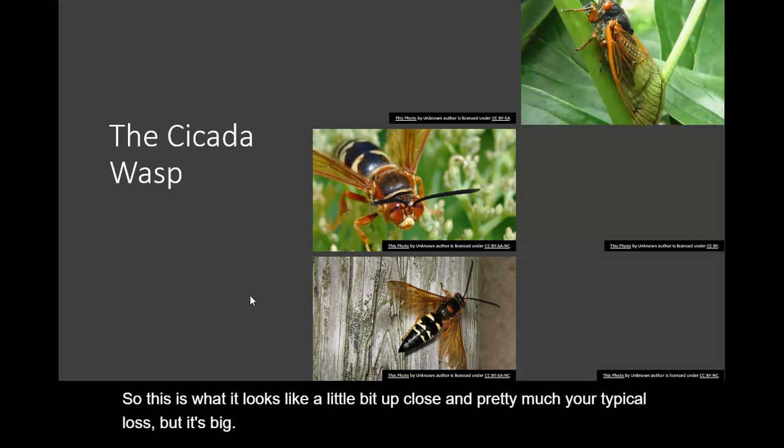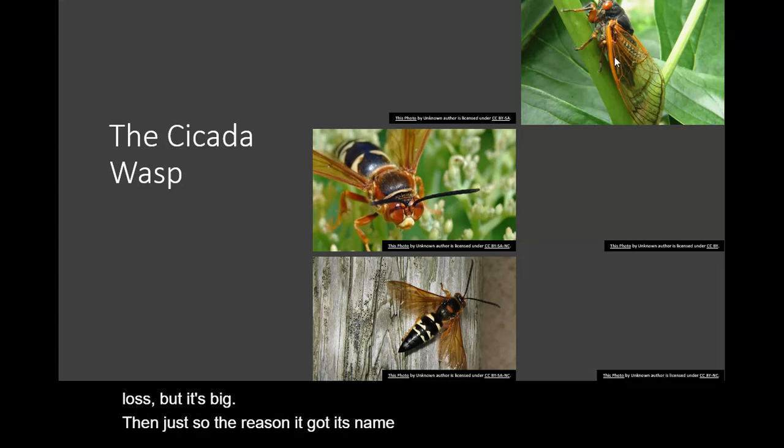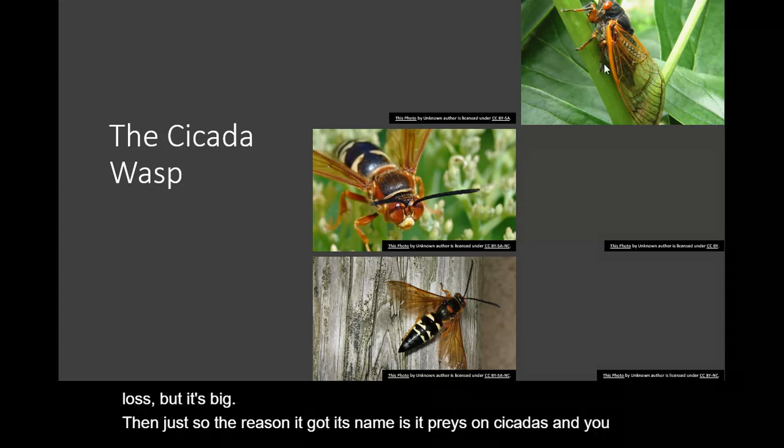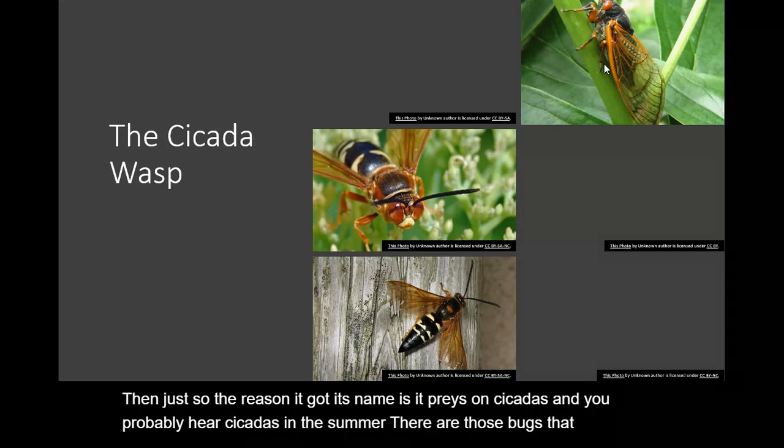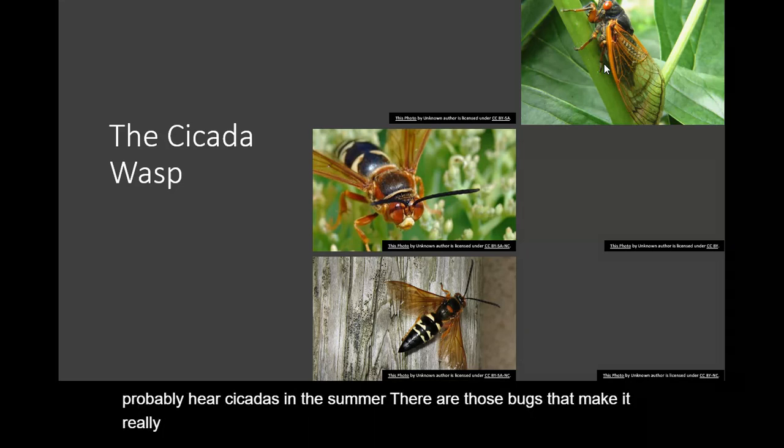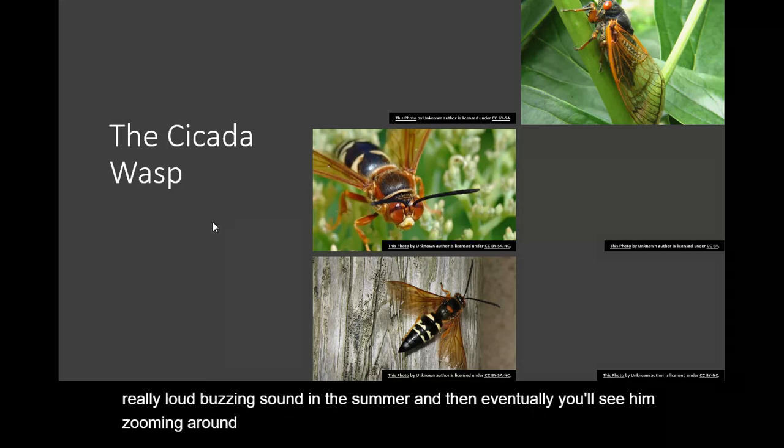Just so you know, the reason it got its name is it preys on cicadas. And you probably hear cicadas in the summer. They're those bugs that make that really loud buzzing sound in the summer. And eventually you'll see them zooming around. They're pretty popular in the summer.